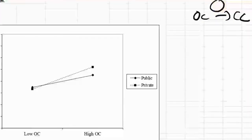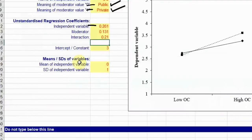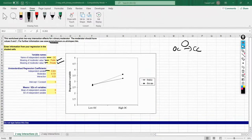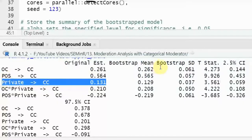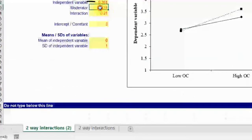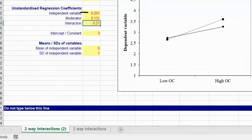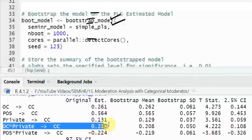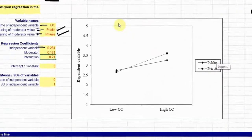What is the path coefficient? OC to CC is 0.261 — enter that here. The moderator (private) to CC is 0.131 — enter that here. For the interaction effect of OC to CC, the value is 0.210. Once you put in these values for the interaction effect of OC to CC, you will have this slope.